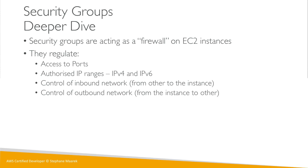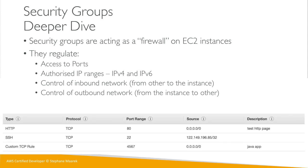They also control the outbound network, meaning from the instance to other places. Basically everything will look under a nice table where you can see your different rules, maybe HTTP or SSH and a custom TCP rule for example, the description, the source, and so on. Making sure your security groups are great is very important to maintaining security in your accounts.